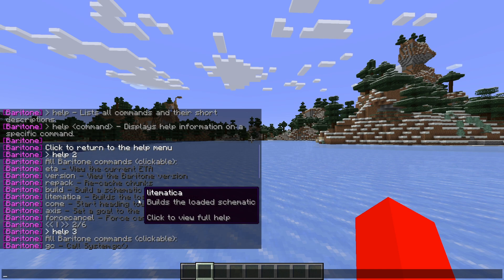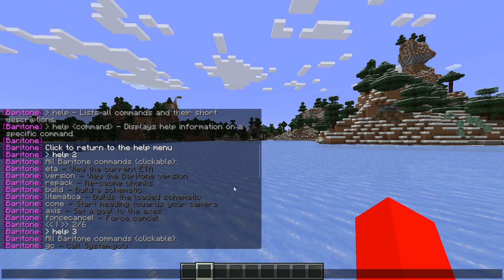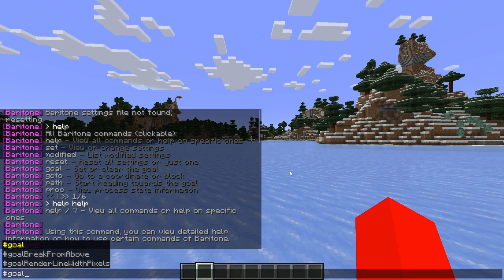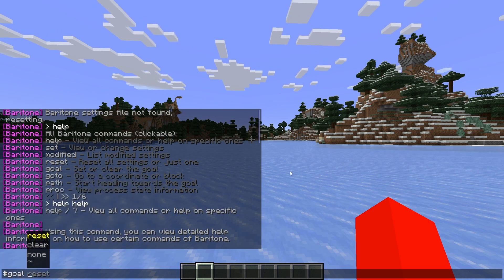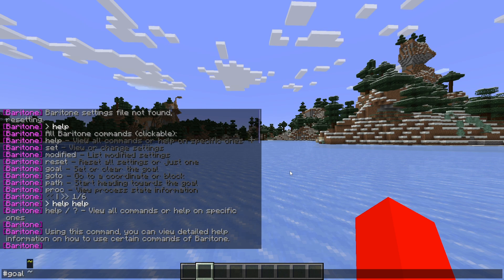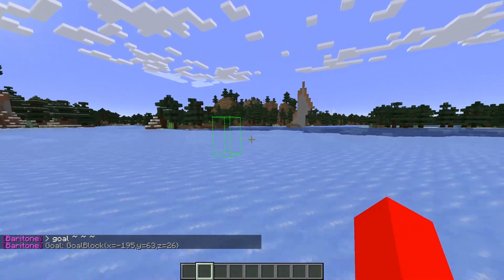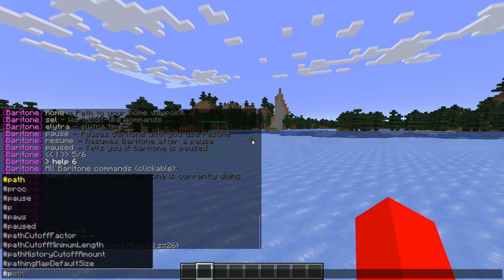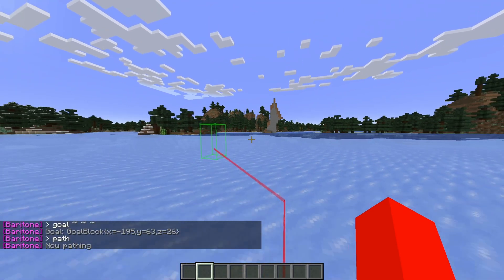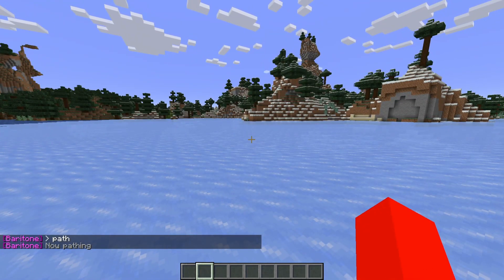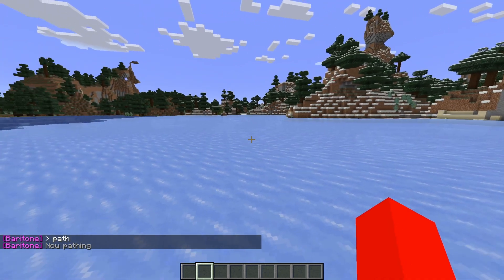I'm just going to go through this briefly. There are a few commands that get used often. First, the #goal command — this sets a location in your world, and you can set it with commands. In this case, I'll set my current location. Now this area is marked as the goal. Then I can use the #path command, and that is going to path me towards the goal. Of course, you can set the goal to any set of coordinates that you want.